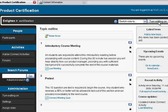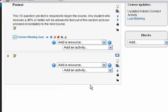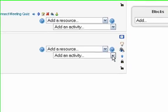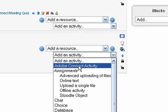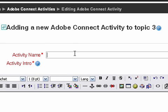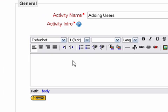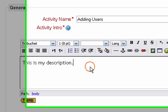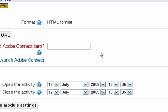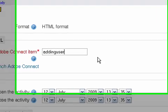I scroll back up to the top, turn editing on, and come down to section three to add an activity. I choose the Adobe Connect activity option from the drop-down, which brings me to the wizard that allows me to name and define this content. I'm going to call this 'Adding Users.' I'll add a description — I'll come back and clean this up later. Then I just need to add in the custom URL portion of my Adobe Connect content, which was 'adding-users.'